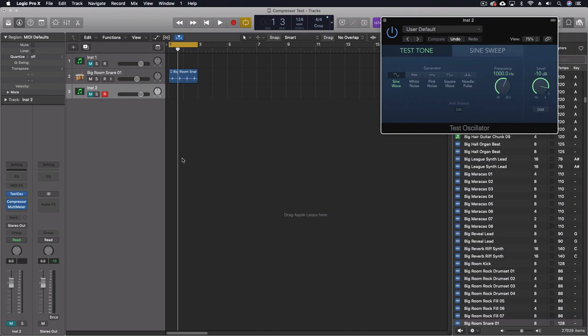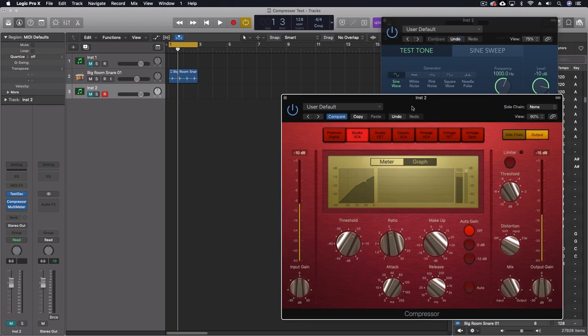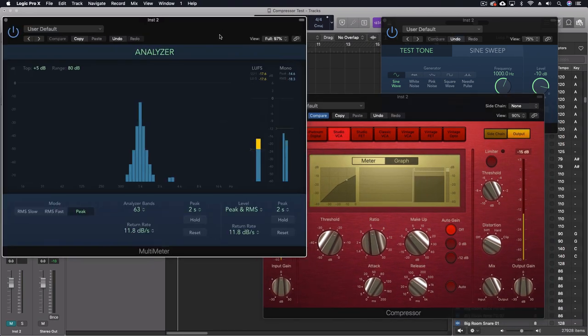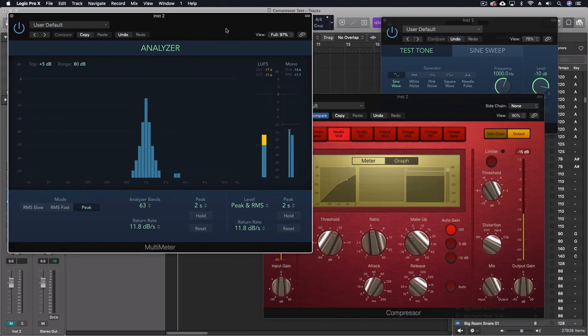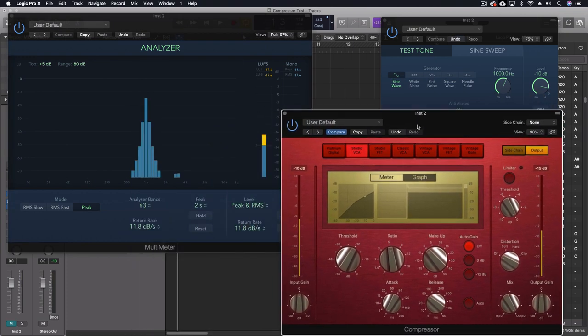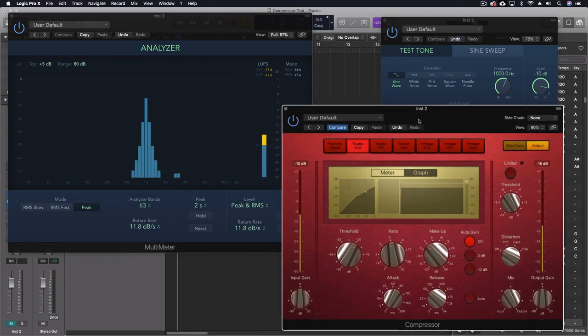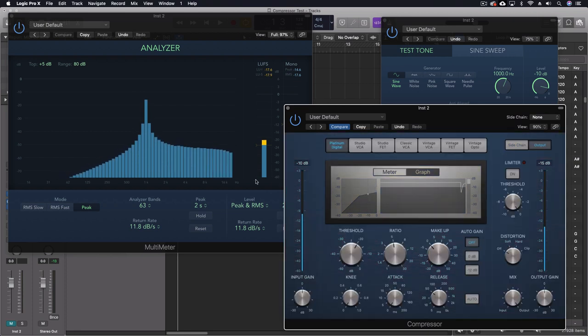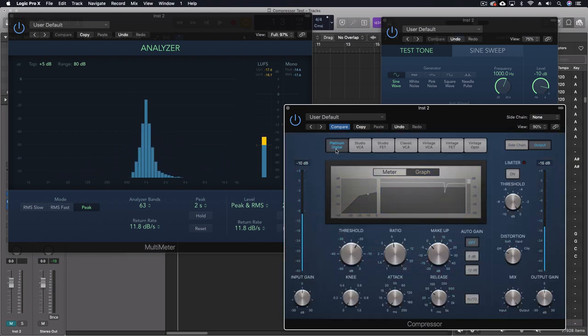1k signal at minus 10 dB. I've got a compressor here and a multimeter. Now I'm not going to play this out loud because that 1k tone will probably drive you insane before we even get to the end. But I do want to look at a few things that are happening here.